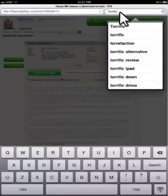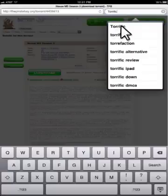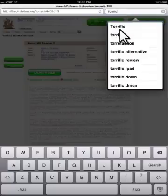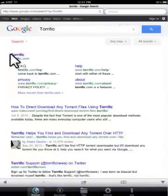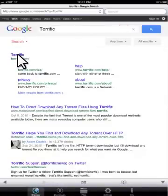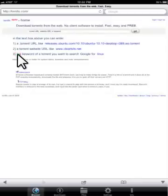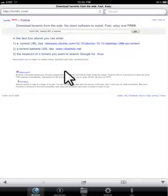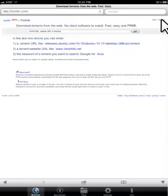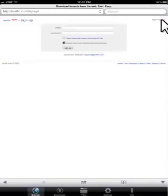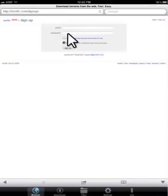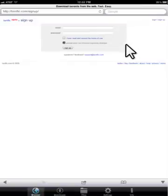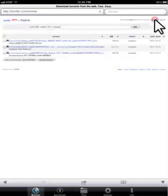And you can search for terrific, T-O-R-R-I-F-I-C. If I click there, it's going to open up this page. And I can click on the first link for terrific. And that's going to bring you up to the home page. And you can see it's pretty simple. You are going to need an account. So the first thing you would want to do here is click sign up. And then all you have to do is put in your email and password. That's it. Pretty simple sign up process. And once you've signed up, you can log into your account.